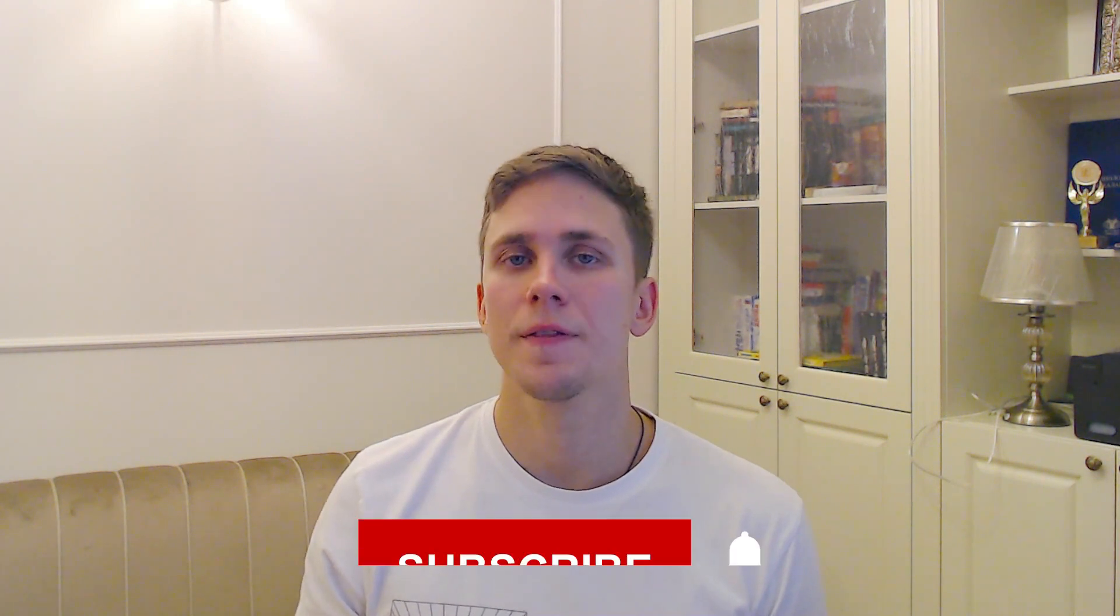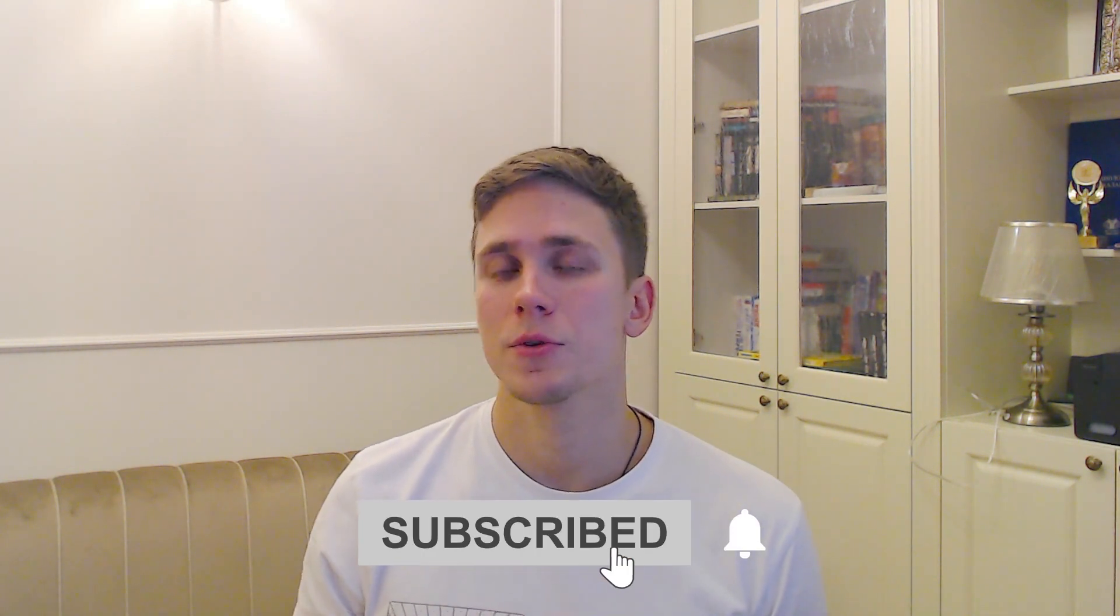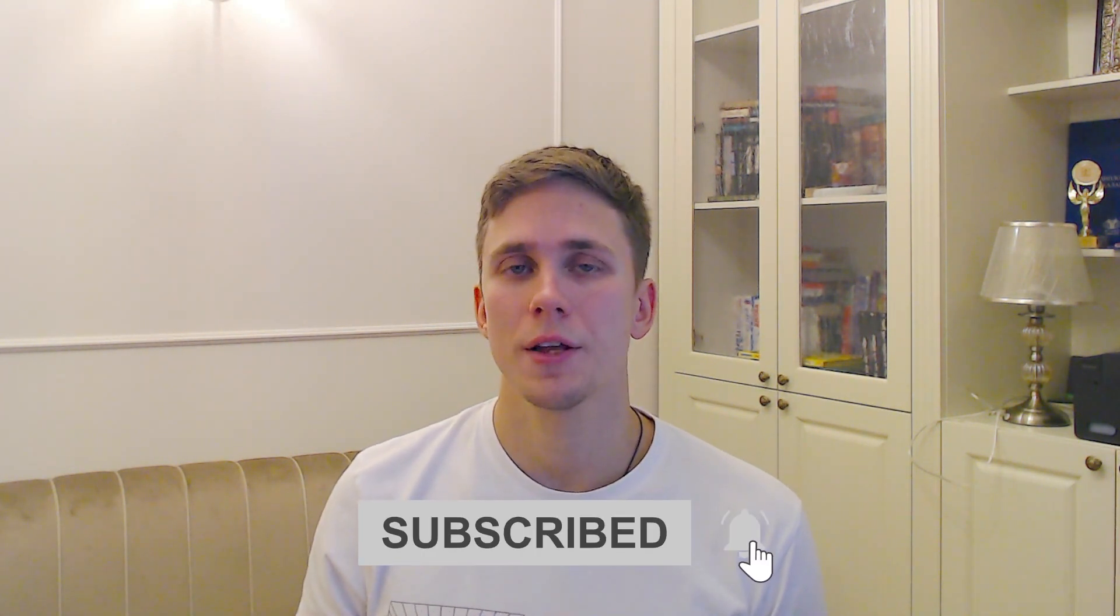If you are a beginner, I really recommend you to watch the previous videos. The link you will find in the description. Don't forget to subscribe to our channel and we are getting started.